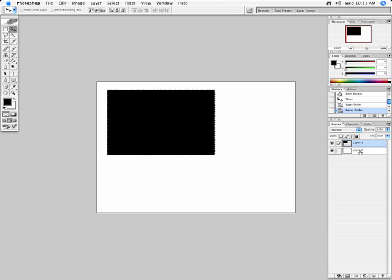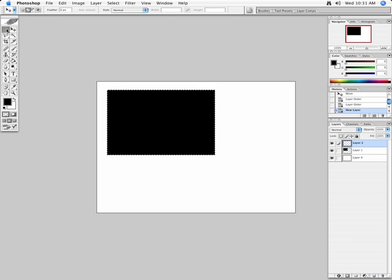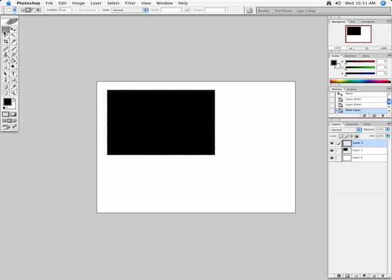Let me go ahead and create another new layer. This object right here, down here, if you hold your mouse over it, it will say Create New Layer, so I can create another one. I can have Layer 2 selected, and this time, I'm going to go ahead and I'm going to create an elliptical.